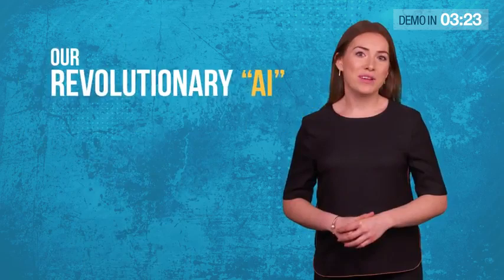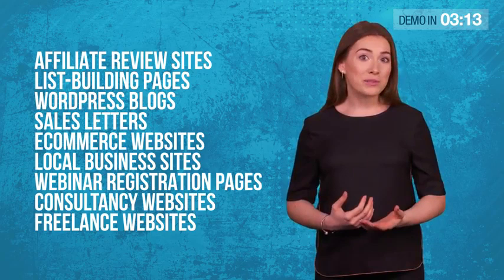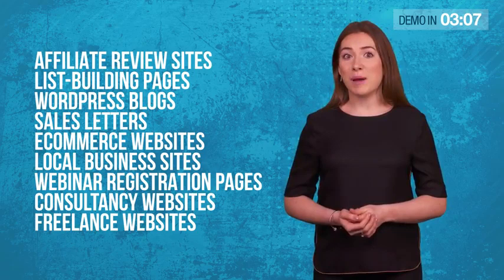Our evolutionary AI can explode the conversions of almost any website: affiliate review sites, list building pages, WordPress blogs, sales letters, e-commerce websites, local business sites, webinar registration pages, consultancy websites, freelance websites, almost any website you can think of.